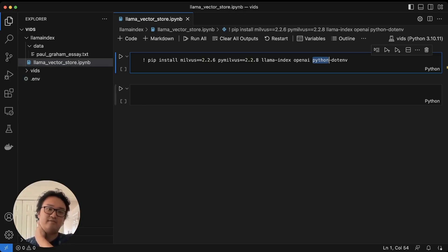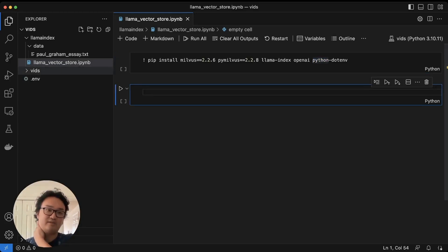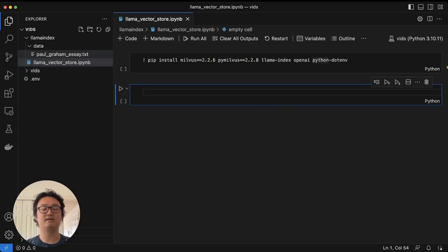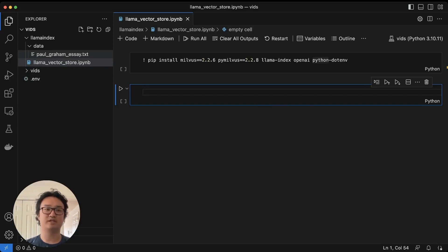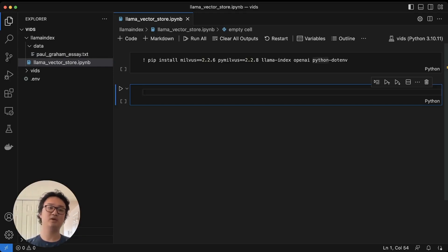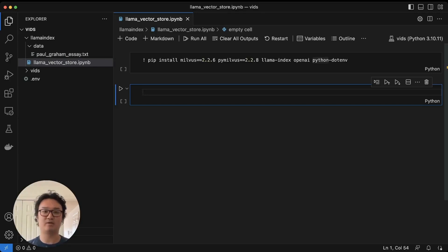I have a .env file that contains my OpenAPI key, and I also have this data from Llama Index's examples actually, and I'll include a link to that below. This is the Paul Graham essay, so we're going to query this essay about Paul Graham.